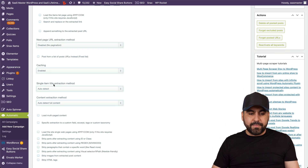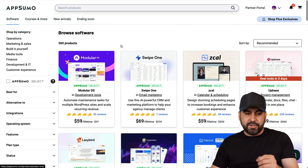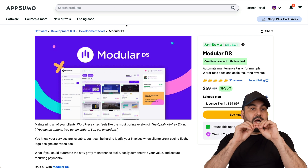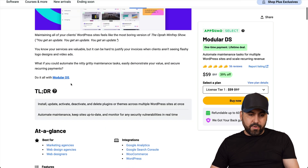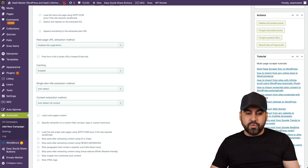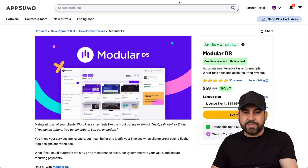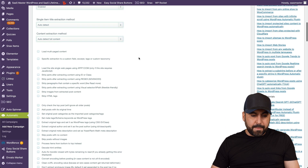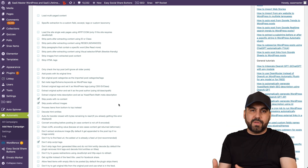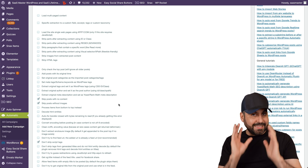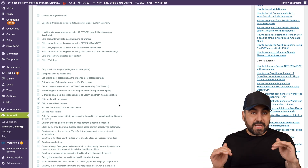Next is the single item title extraction. You can set it to auto-detect the title, which grabs the title from the deal page's top title tag. Or you can use visual selection to pick a specific section — like just the deal name. I recommend auto-detect unless you specifically want a particular section. I also recommend enabling 'Skip post with no content' and 'Skip post without an image' to avoid any improperly grabbed pages.